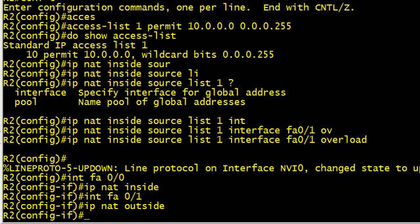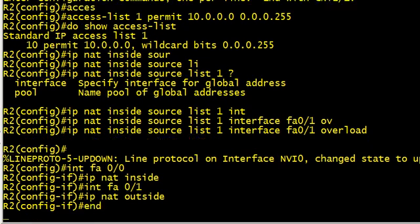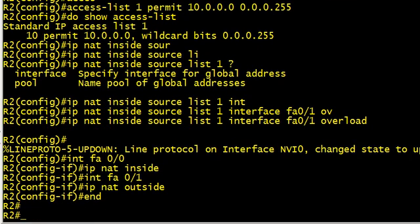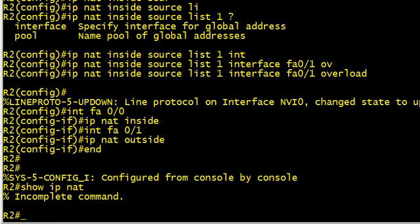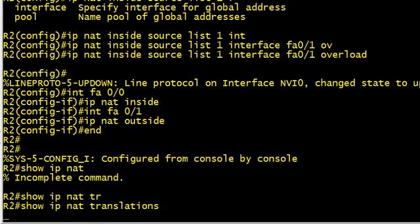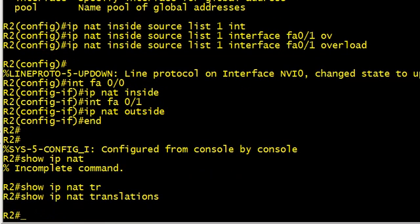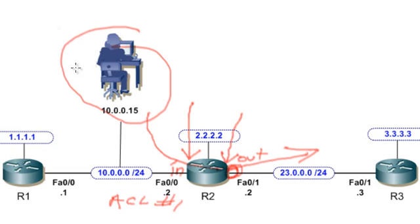Now it's in place. Let's take a look. How do we verify this? Show IP NAT translations. There's no translations in place because no traffic has gone through. Let's send traffic through from this host right here at 10.0.0.15.